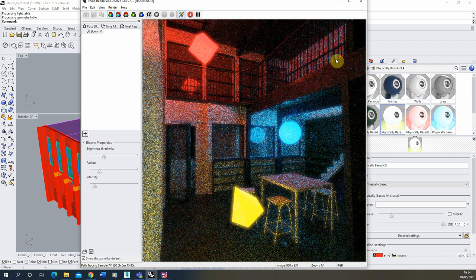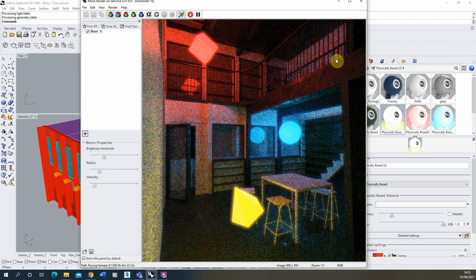So that was a very quick tutorial on how to add a glowing effect to emissive materials using the bloom post effect in Rhino 7. Thank you for watching.